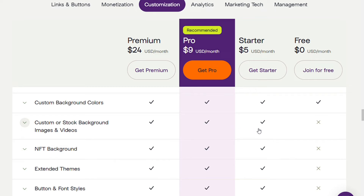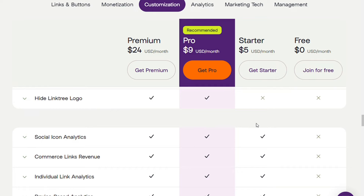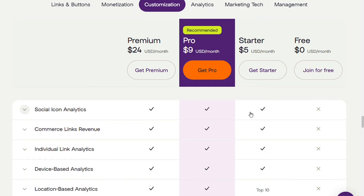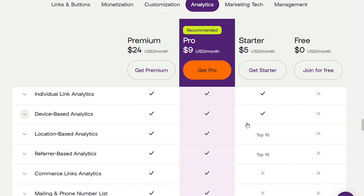With the Starter plan, you can also further customize your design with stock background images or video, NFT backgrounds, extended themes, and button and font styles. Additional analytics features include: social icon analytics — data on how many times your social icons have been clicked; commerce revenue tracking; and individual link analytics — track clicks on every one of your links on your Linktree.